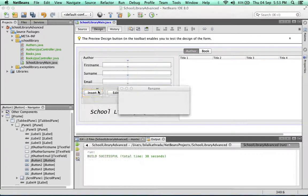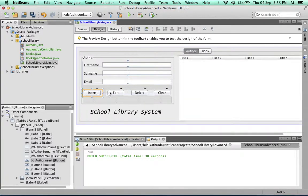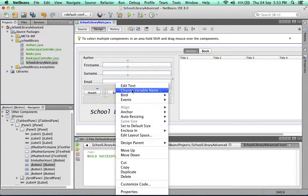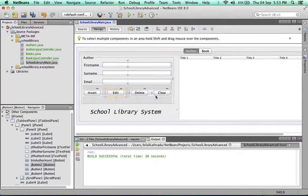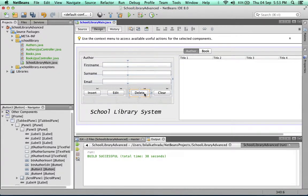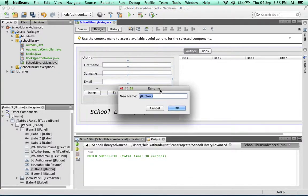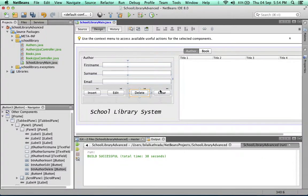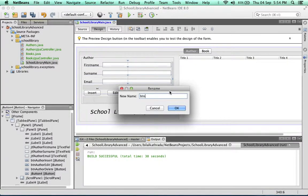Alright, so let's change the variable name. Because this is a button, we'll use the shorthand btn and we'll call it btn author insert, btn author edit, btn author delete, and lastly btn author clear.